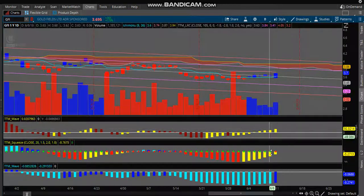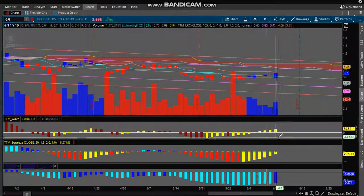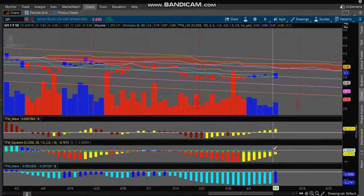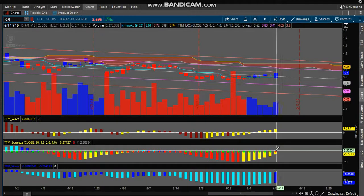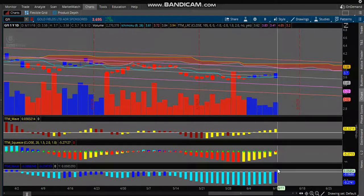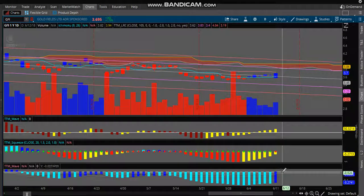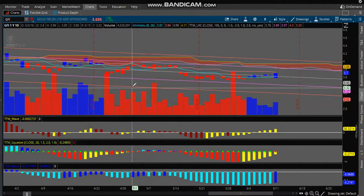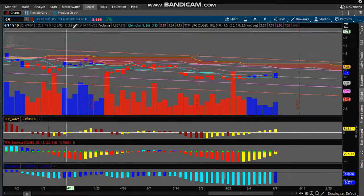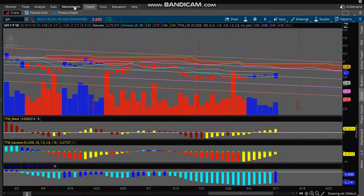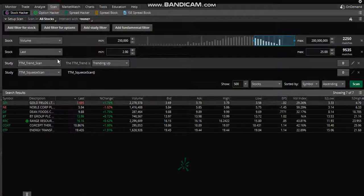As you can see right here, the momentum is going up, short term it's consolidating on the daily, and the long term is coming up. That's just using the squeeze filter.